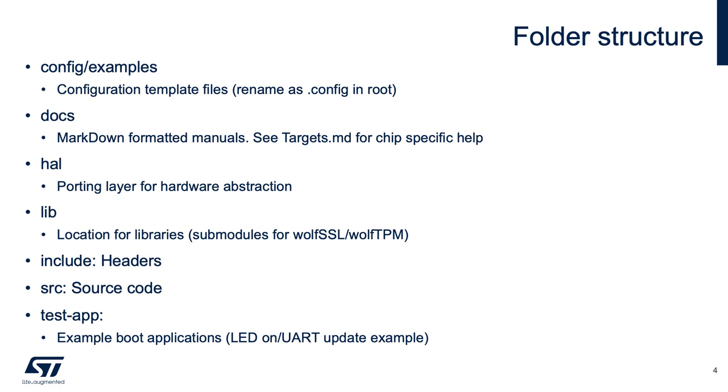We just reviewed all the docs in markdown format for the manuals. In the HAL directory, we have all the porting layer hardware abstraction files for each target. The lib is where all of the third-party or WolfSSL, WolfTPM submodules live. The include directory is where you can find the headers, including the application level APIs.